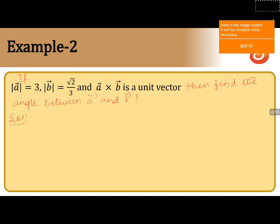Now, what are the values given in the problem? Magnitude of a is equals to 3, magnitude of b is equals to root 2 by 3, and a cross b is a unit vector. Therefore, we can write it as magnitude of a cross b is equals to 1.